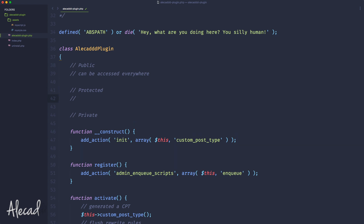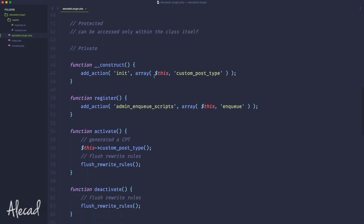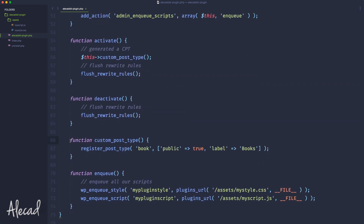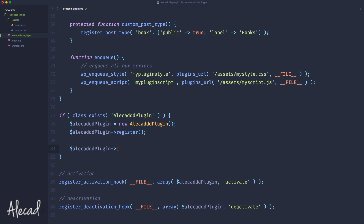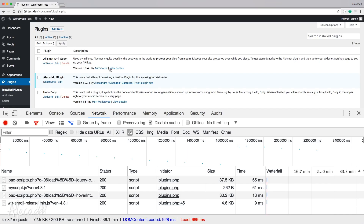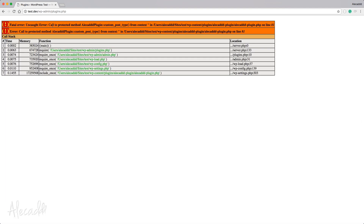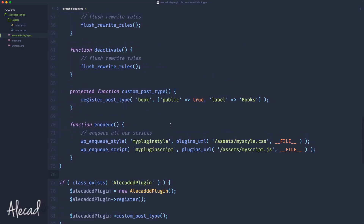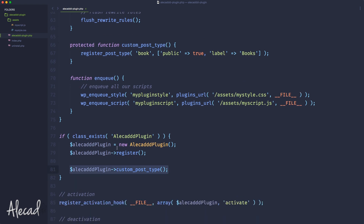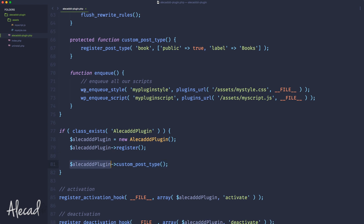A protected method can be accessed only within the class itself. For example, if we declare the custom post type method as protected, and then try to call it from outside the class on the instance, this is going to trigger a PHP error. Let's refresh our backend — there you go. We have an uncaught error: call to a protected method from alicat_plugin::custom_post_type on line 81. Because we declared custom post type as protected, we cannot access the method outside the class.